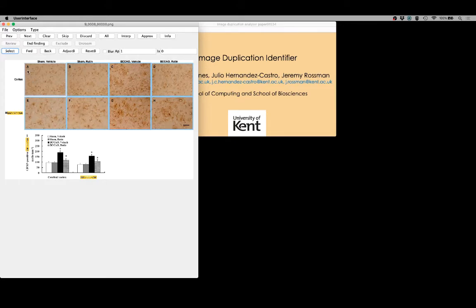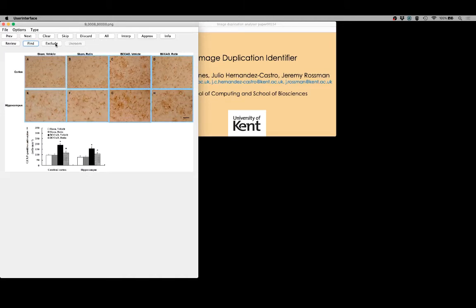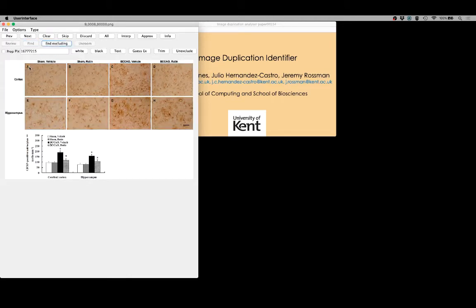Individual images often contain annotations such as the figure lettering seen here. These annotations can be problematic during the analysis phase because identical annotations risk being identified as potential duplicate areas when the underlying images are completely unrelated. So we aim to mask out areas of annotations using the exclude option. We can automatically or manually outline the areas that we wish to exclude, or we have some options that will look for the kind of annotations commonly found in images — areas of white text, black text, or simply letters and words.